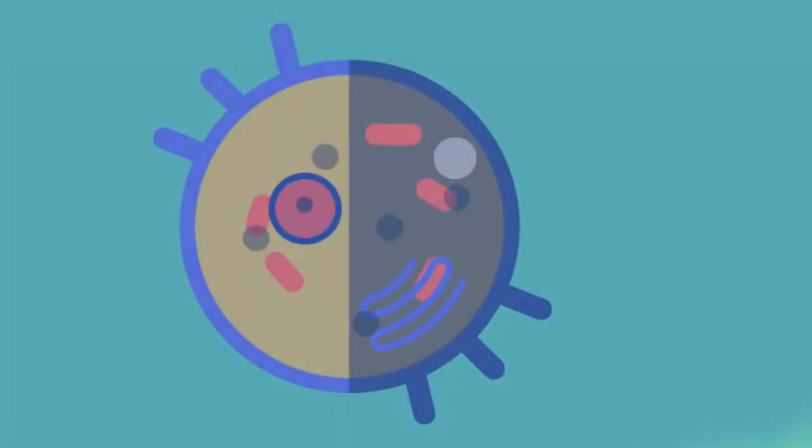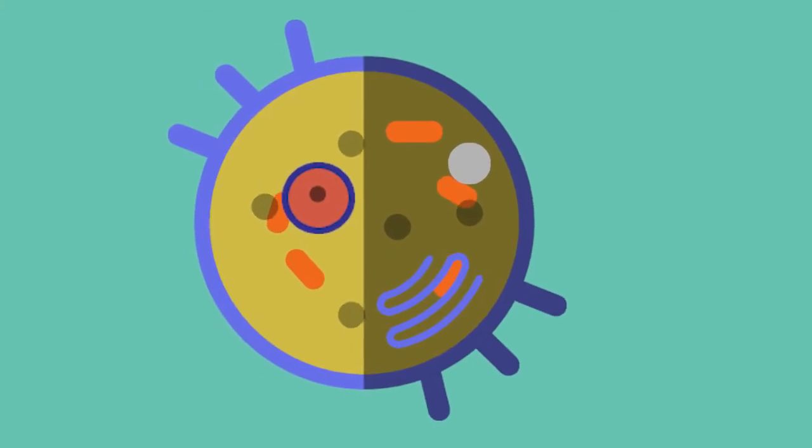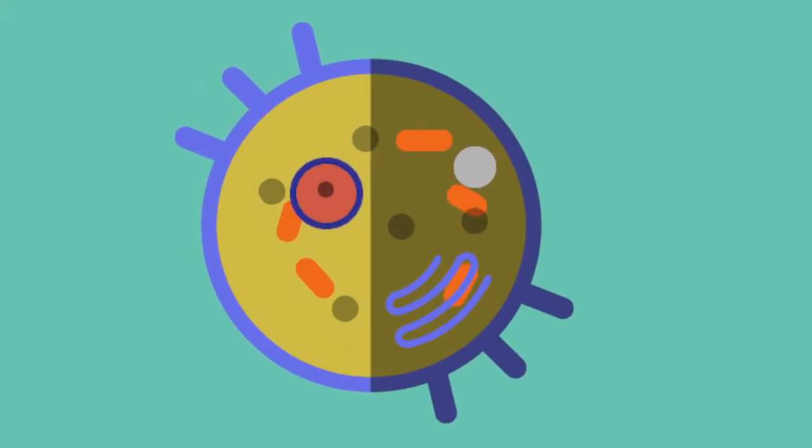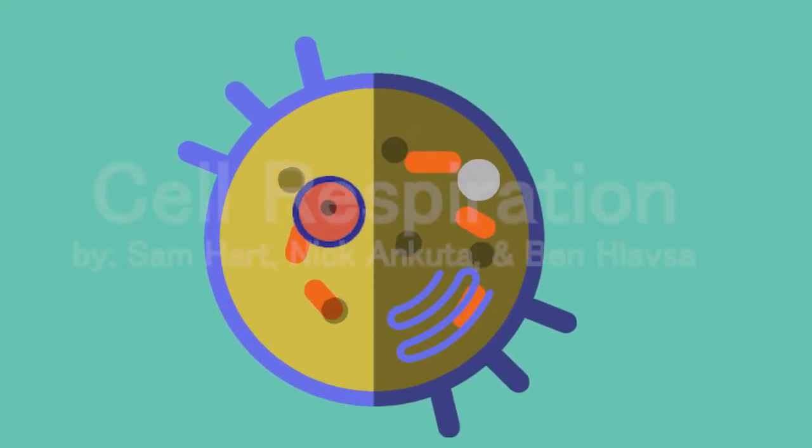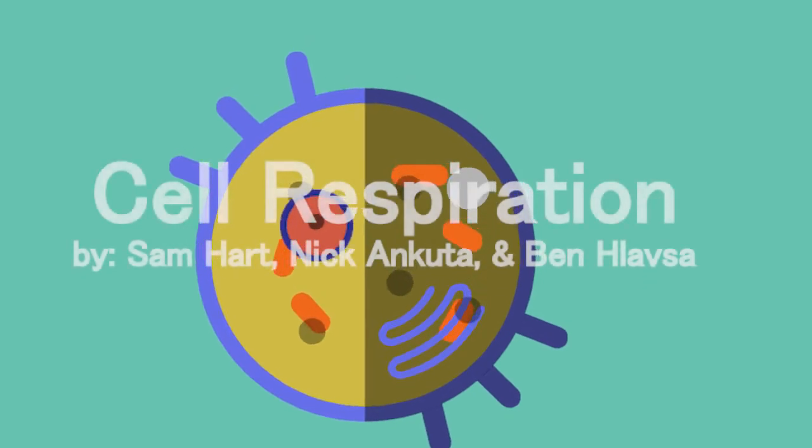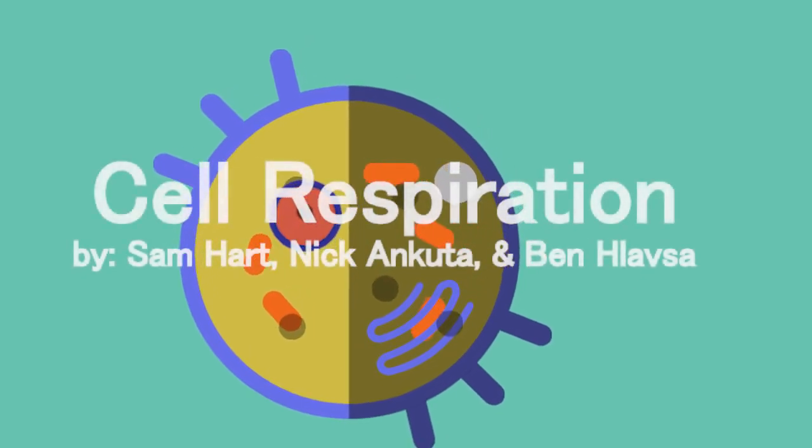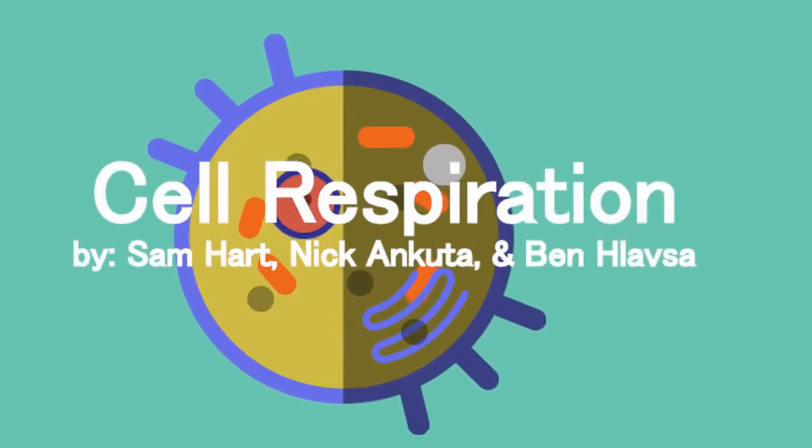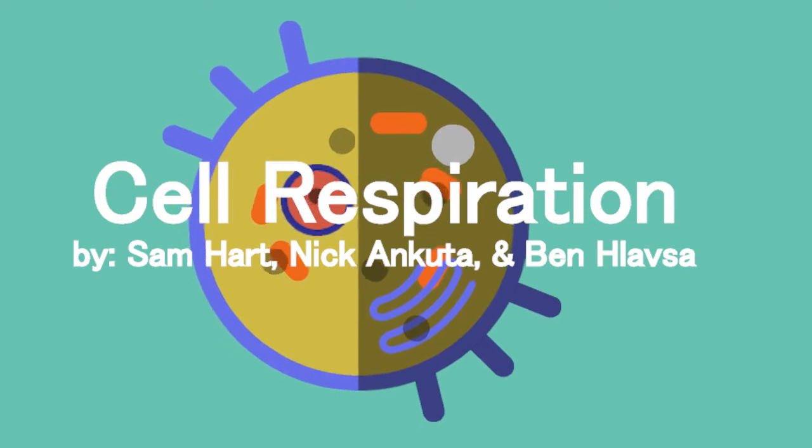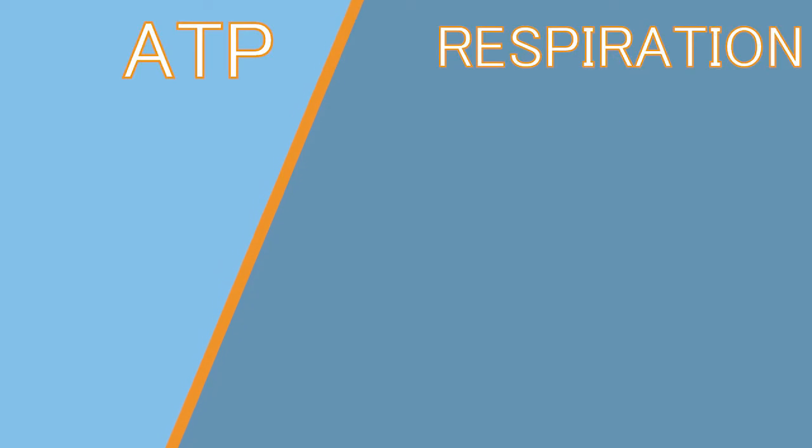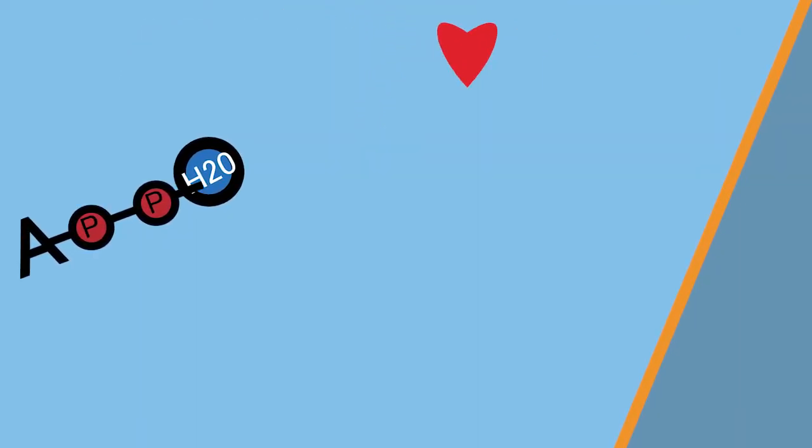But how do we, as living organisms, acquire our energy? It all comes down to adenosine triphosphate, or ATP, and cell respiration.